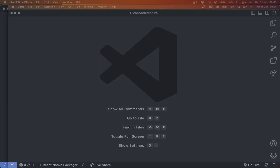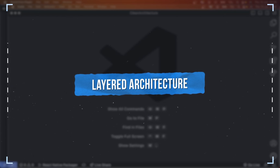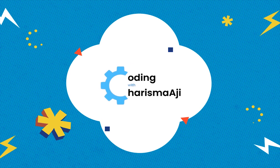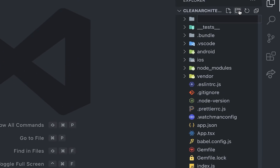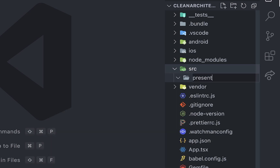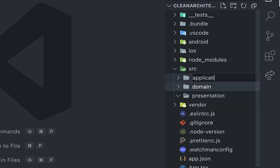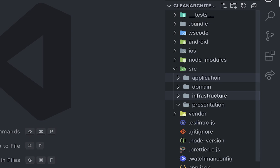In this video, we're going to try to create layered architecture. This pattern divides the application into layers such as presentation, application, domain, and infrastructure. So without any further ado, let's get started. The first thing we need to do is create a folder called 'src'. And then inside src, we're going to create folders: presentation, domain, application, and infrastructure.